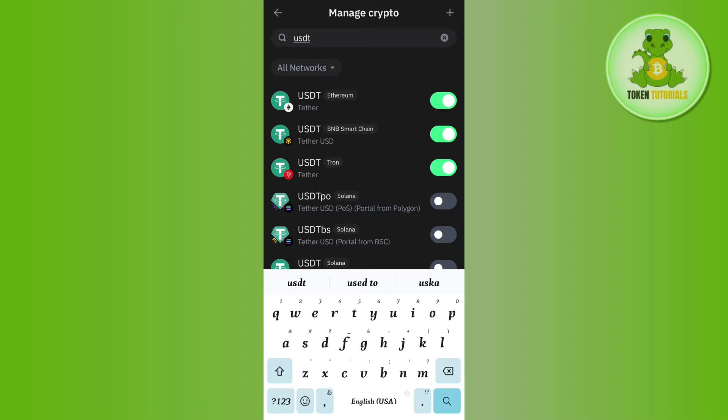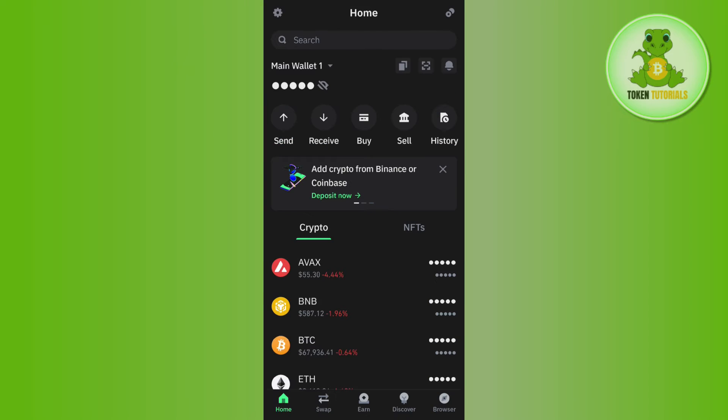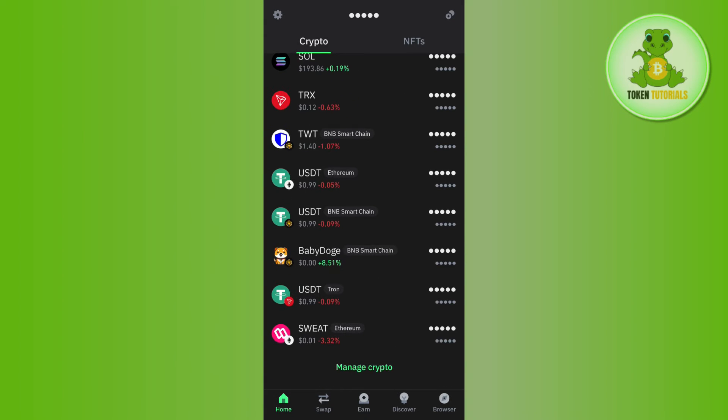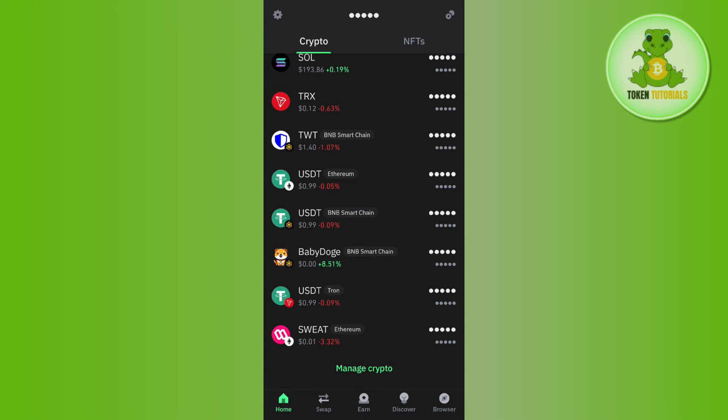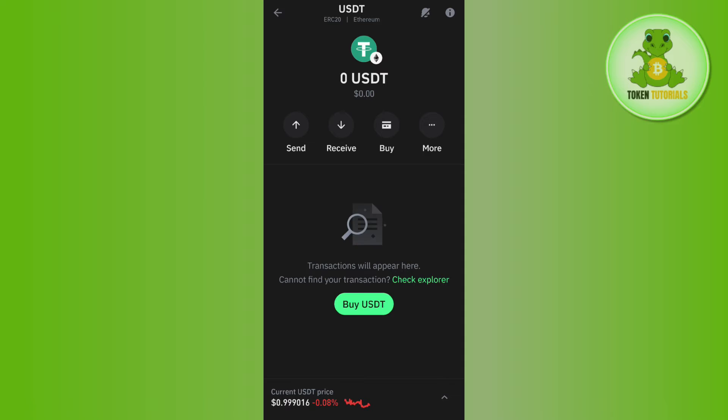Look for Ethereum, which is ERC20, and turn on the toggle button next to it. If it turns green, the ERC20 network of USDT is now on your home page. On the home page, scroll down and tap on USDT with ERC20 network.